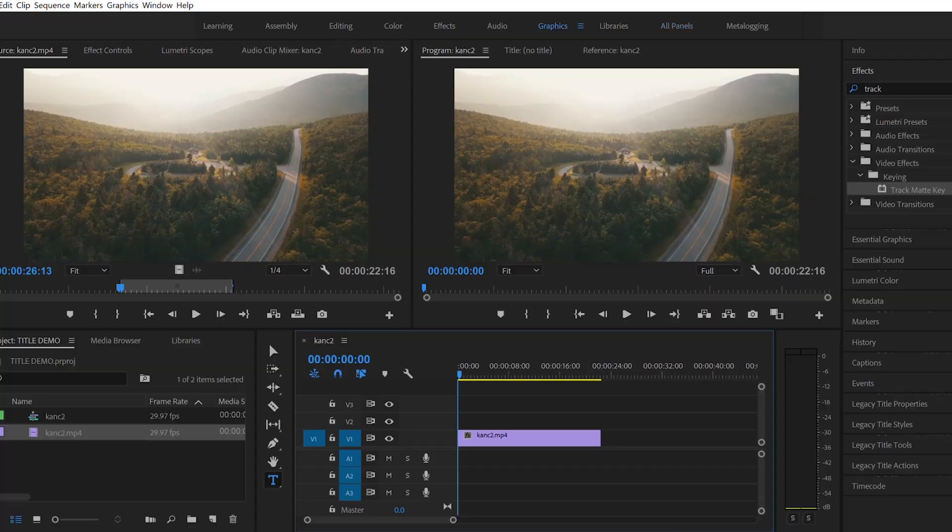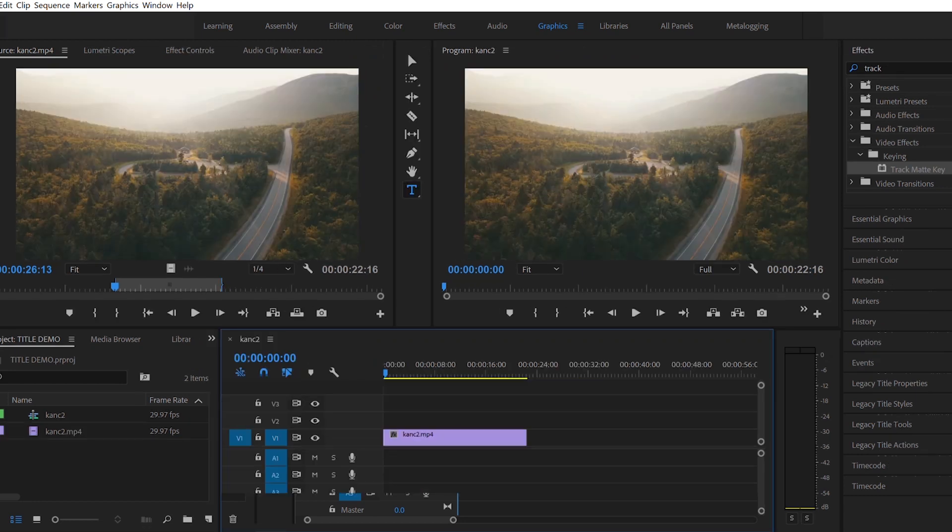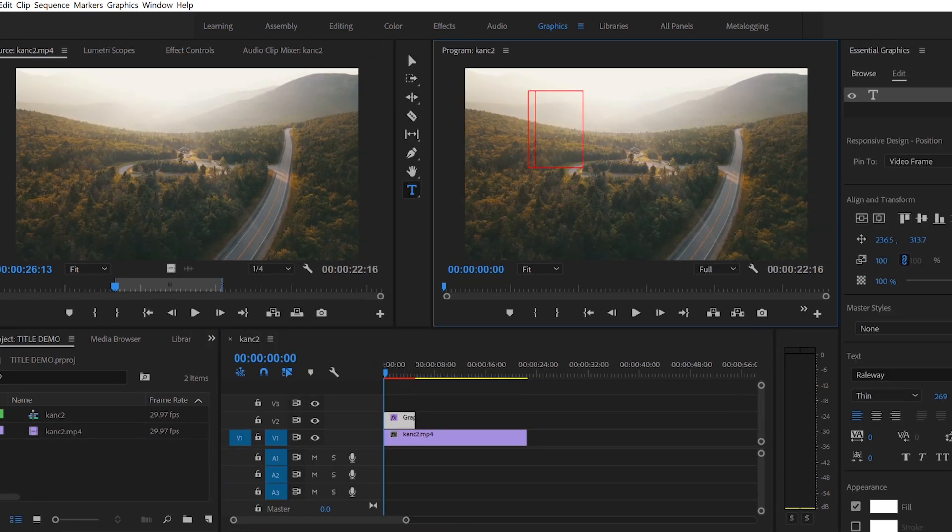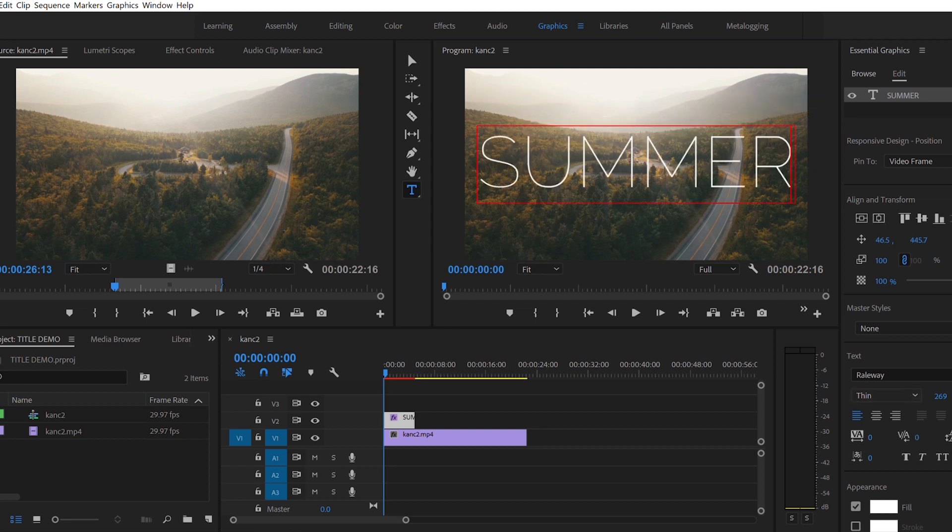You're going to be adding your title. After you've decided what you want your title to be, on the graphics tab you can come right over and add whichever title you choose. Just for this, I'm just going to be calling this summer.